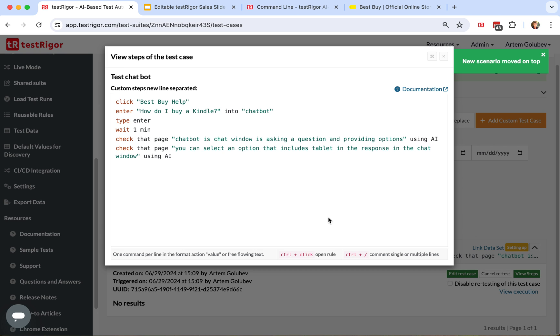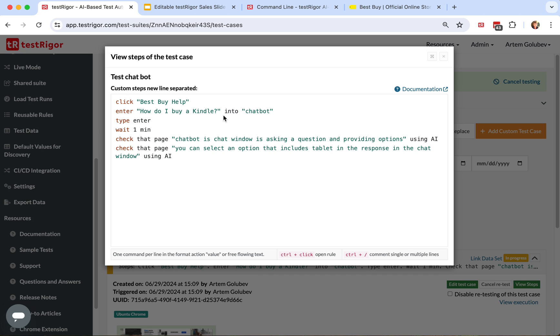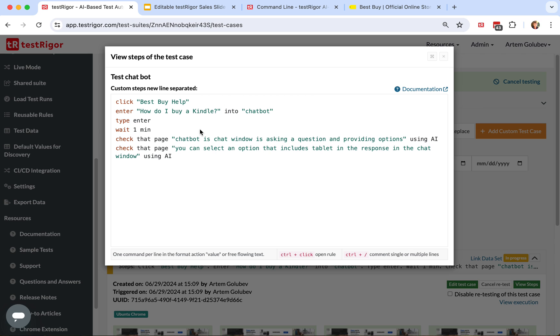TestTrigger is plain English as an executable language. It's a human emulator and you can do basic things such as click Best Buy help in this case, entering the data and so on. You can also use your own free-flowing language to do steps and most importantly you can do AI-based validations.